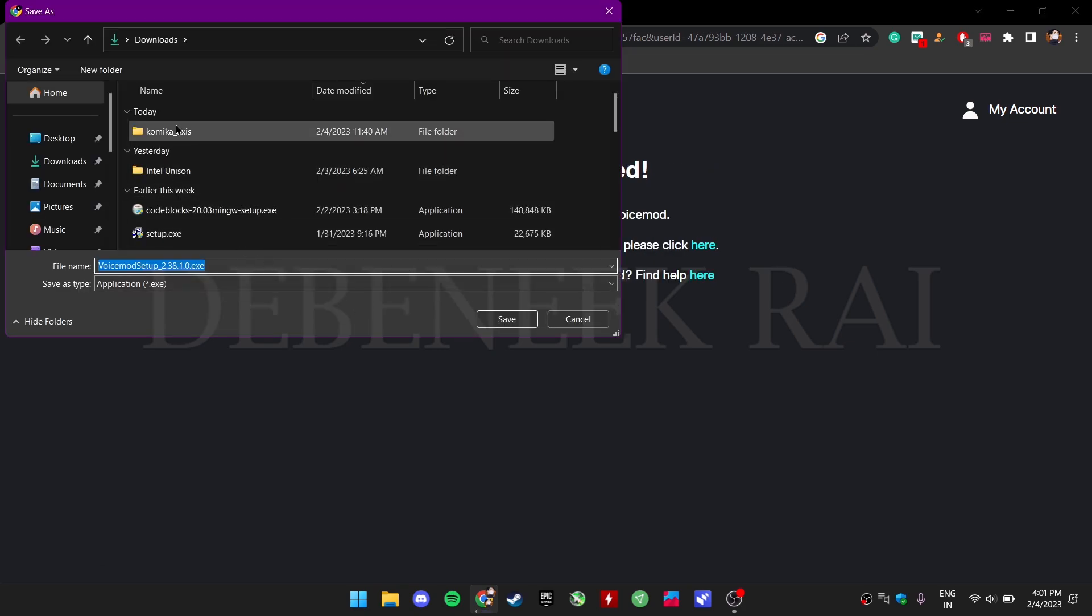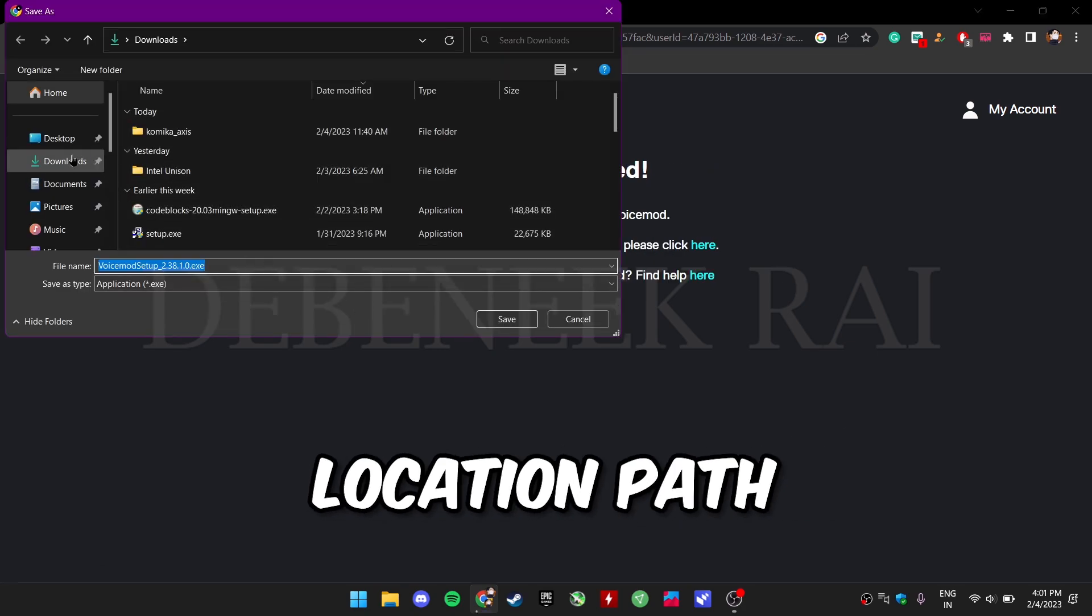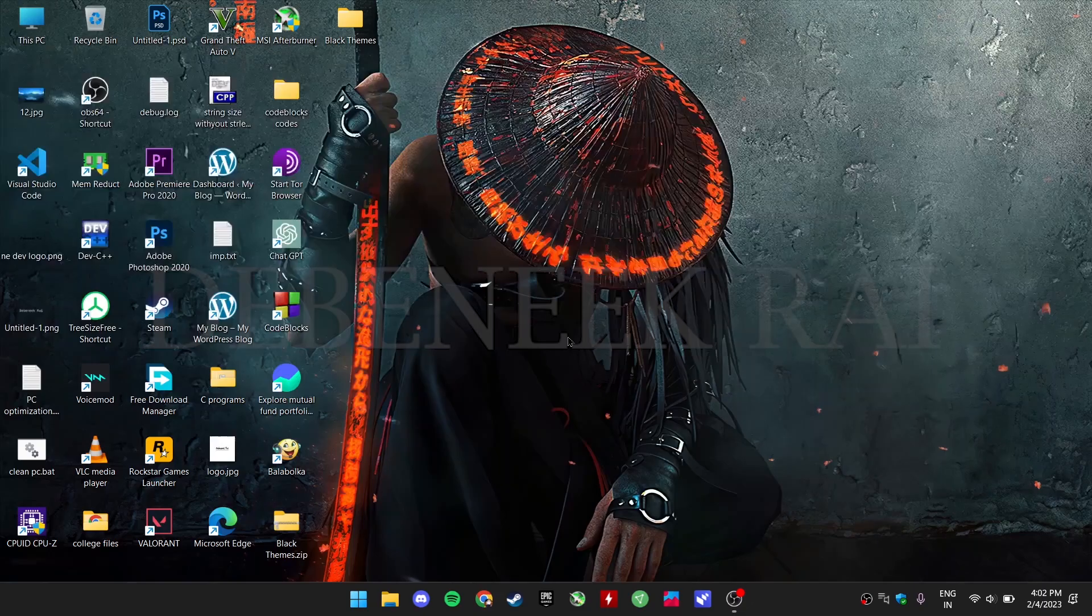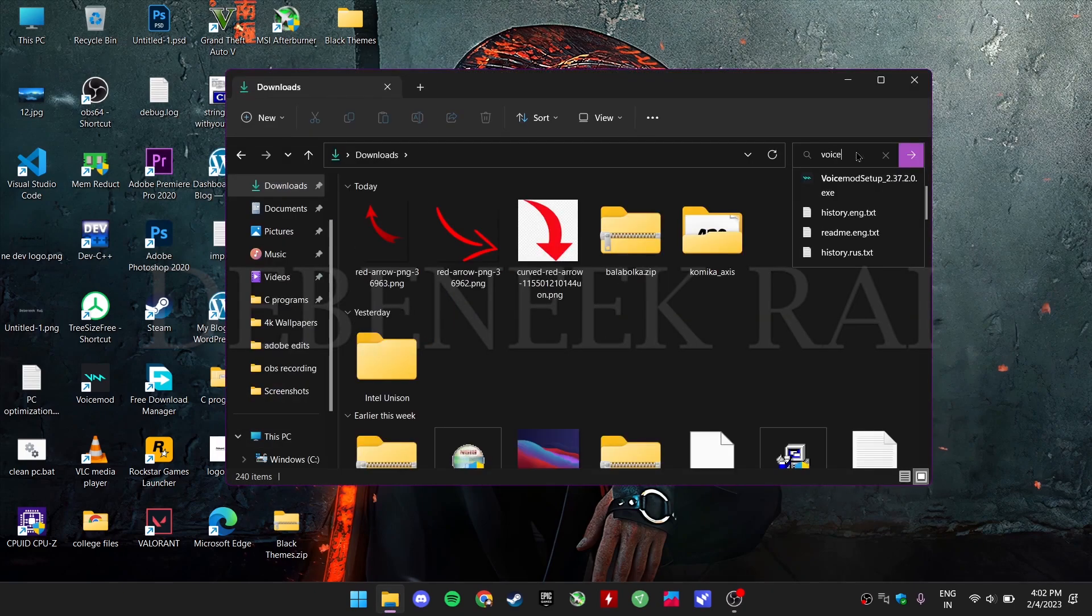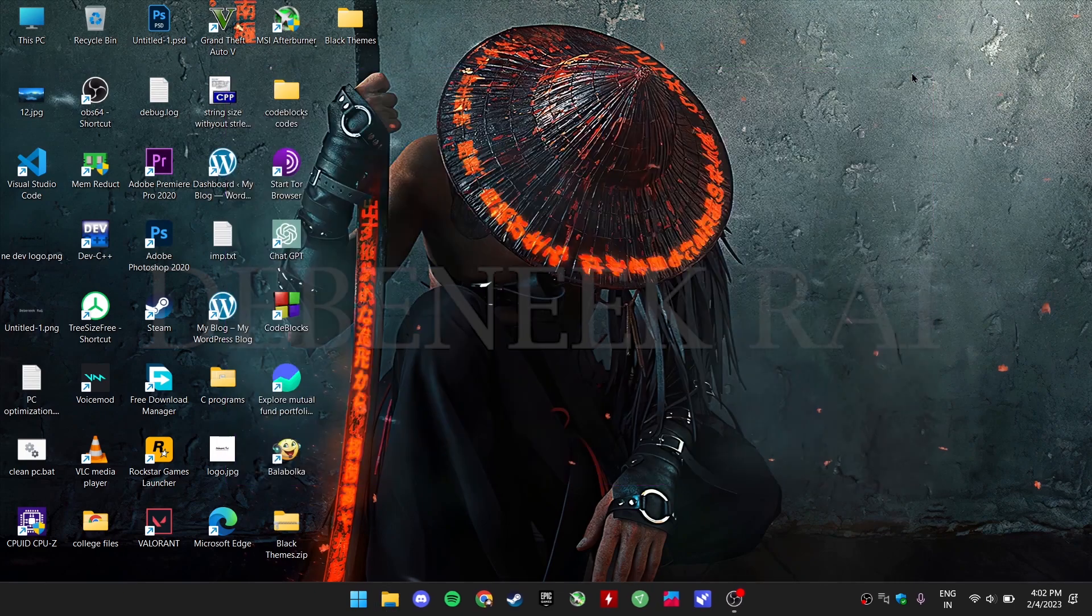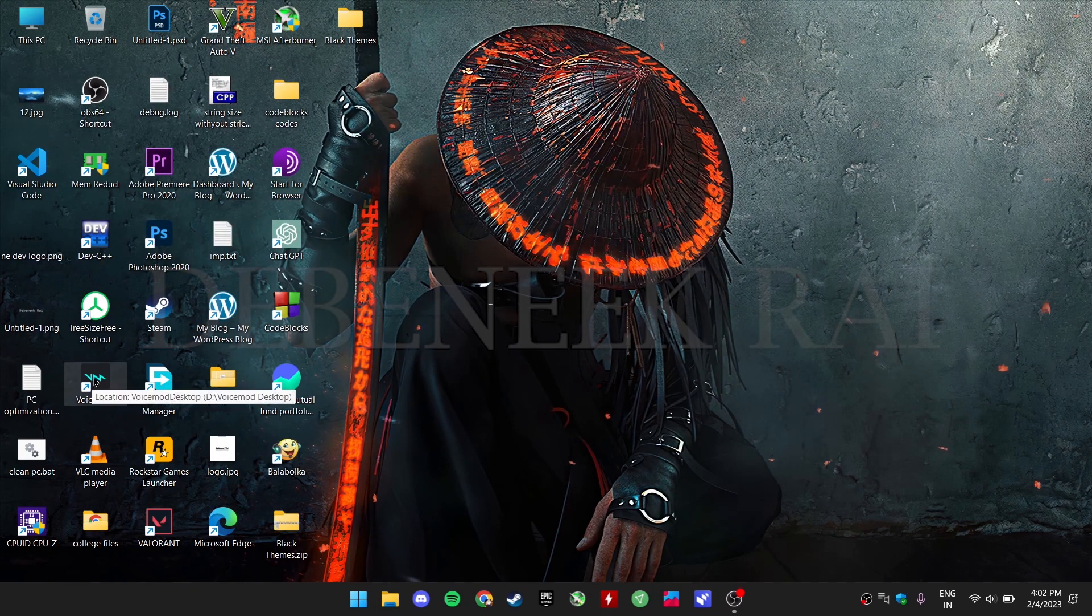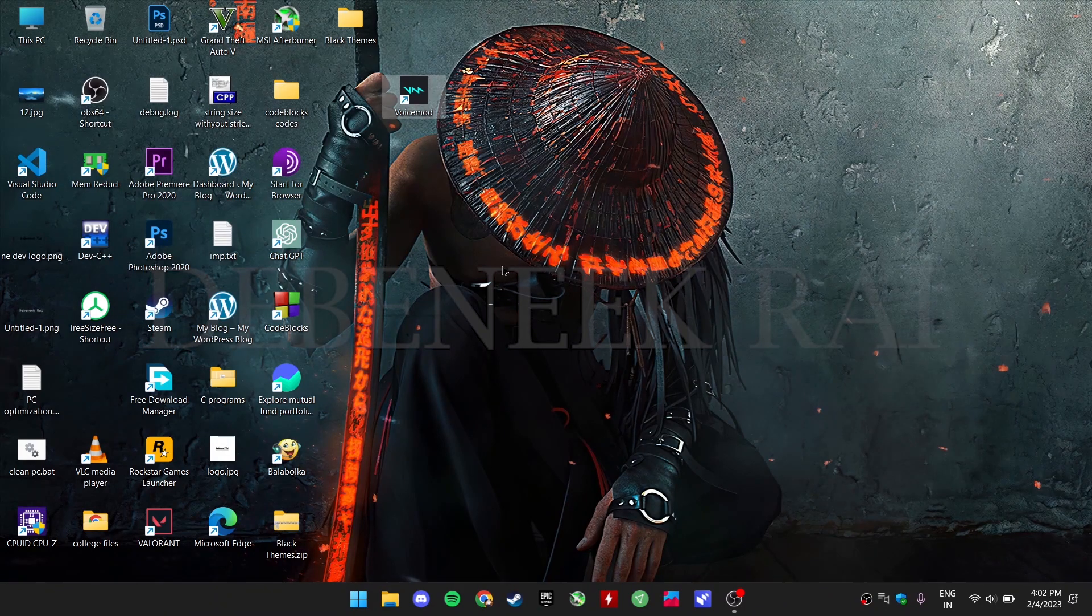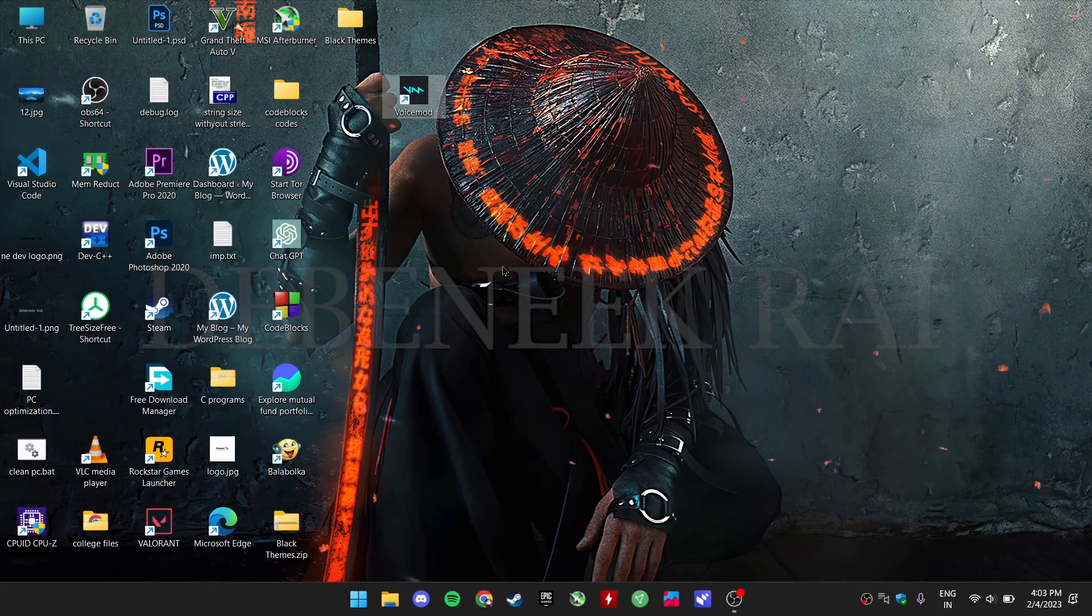Select your location path and press OK. Select your download exe file and install it. I am skipping this part as I have already installed it and now open Voice Mod.